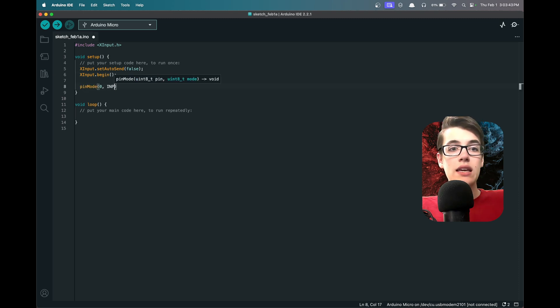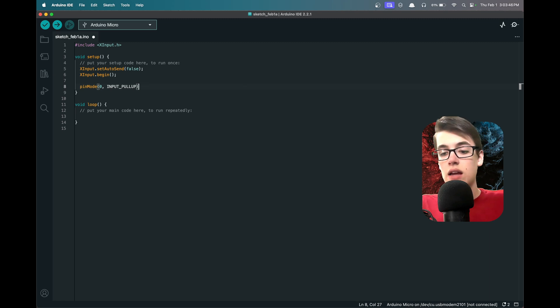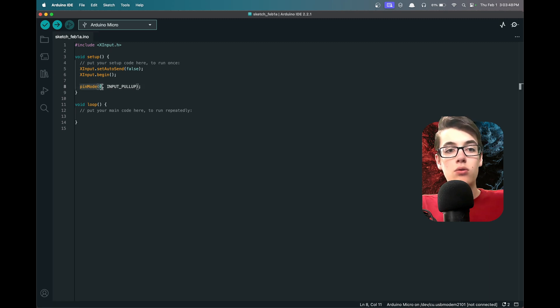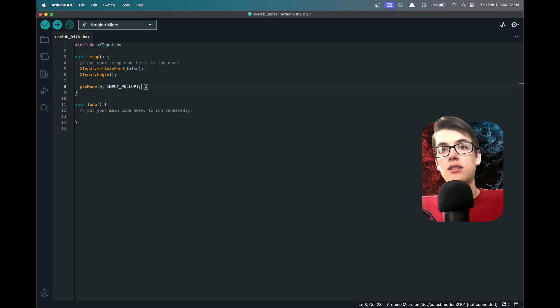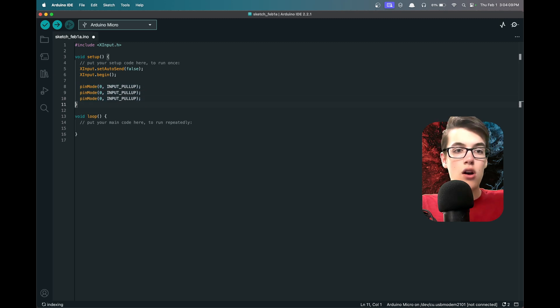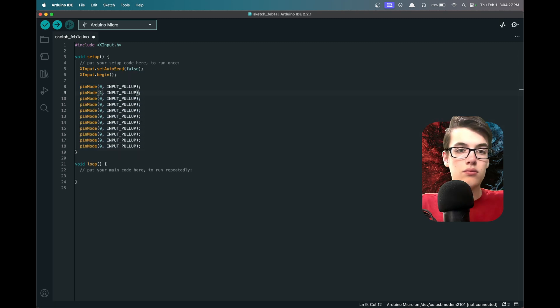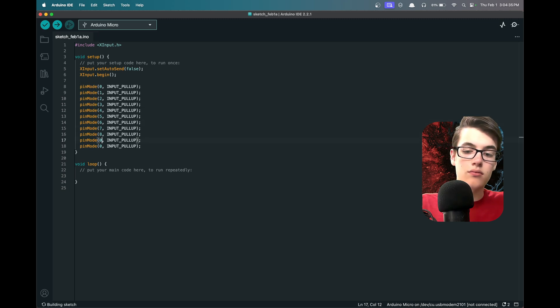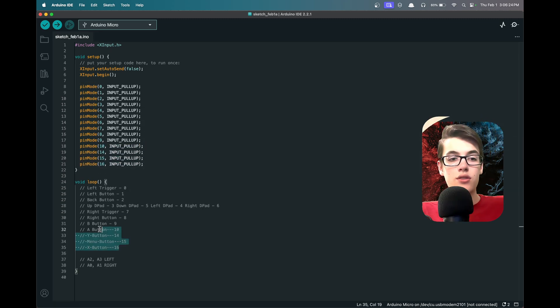What we're going to do is we're going to say pinMode(0, INPUT_PULLUP), and we're telling the Arduino: hey, we want you to make sure pin 0, one of the digital pins, is always on except when the button is pressed, it'll actually be off, and that'll be something we can notice and register. Then we're just going to do the same exact thing for all of the other digital pins, so pins 1 through 10, 14, 15, and 16.